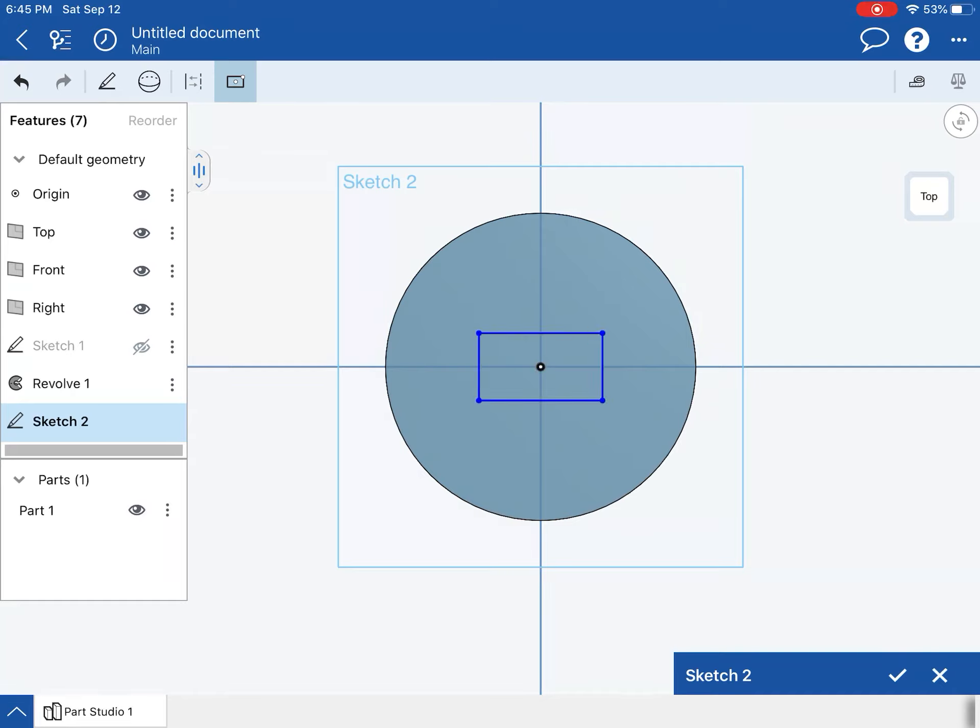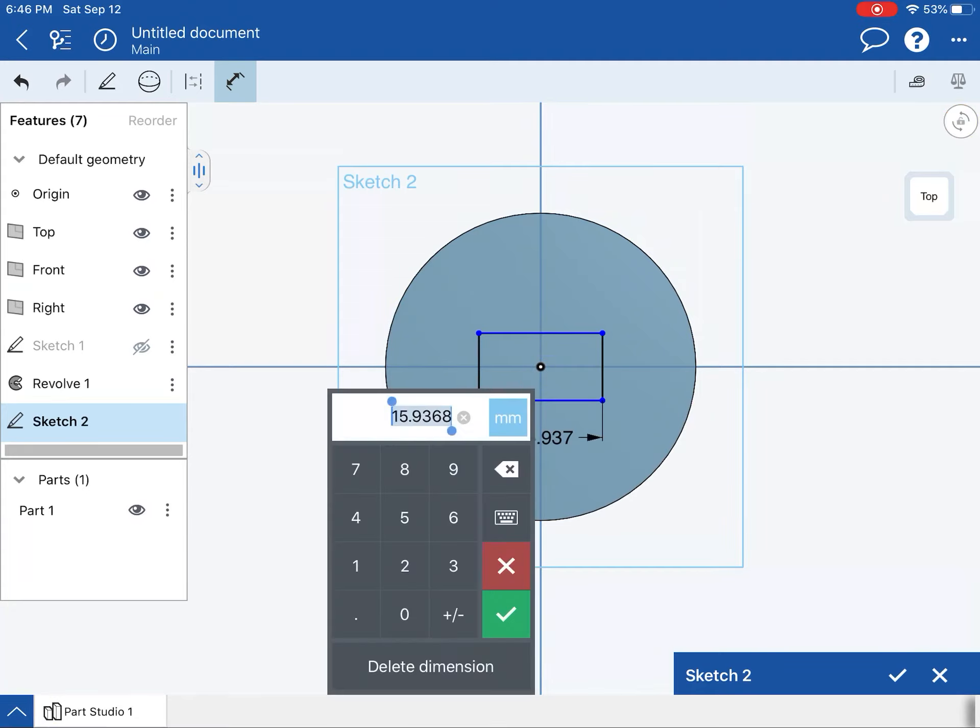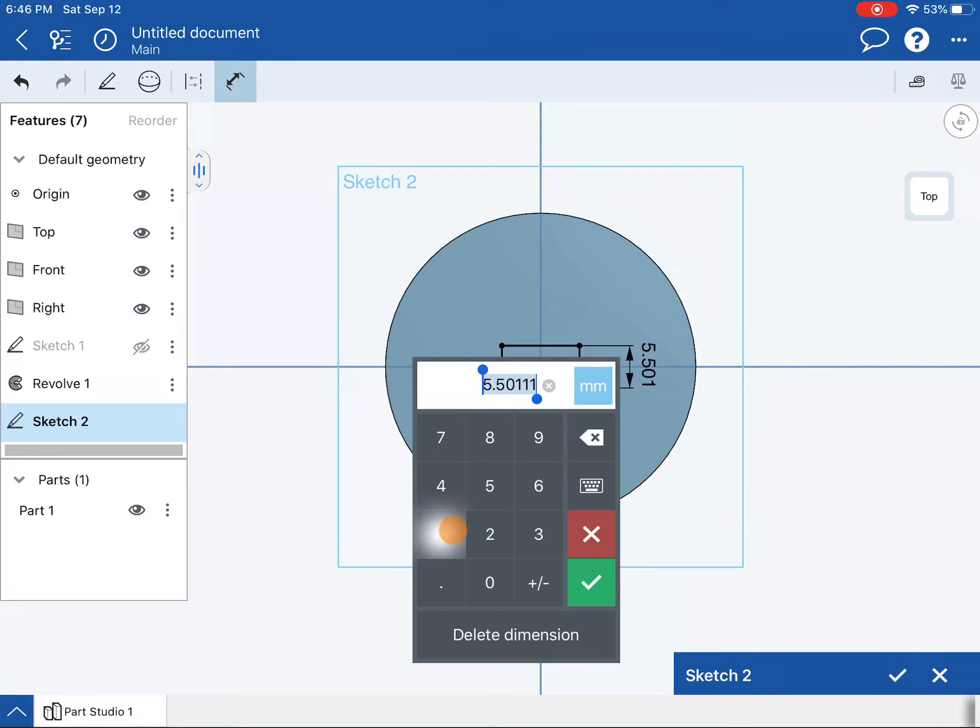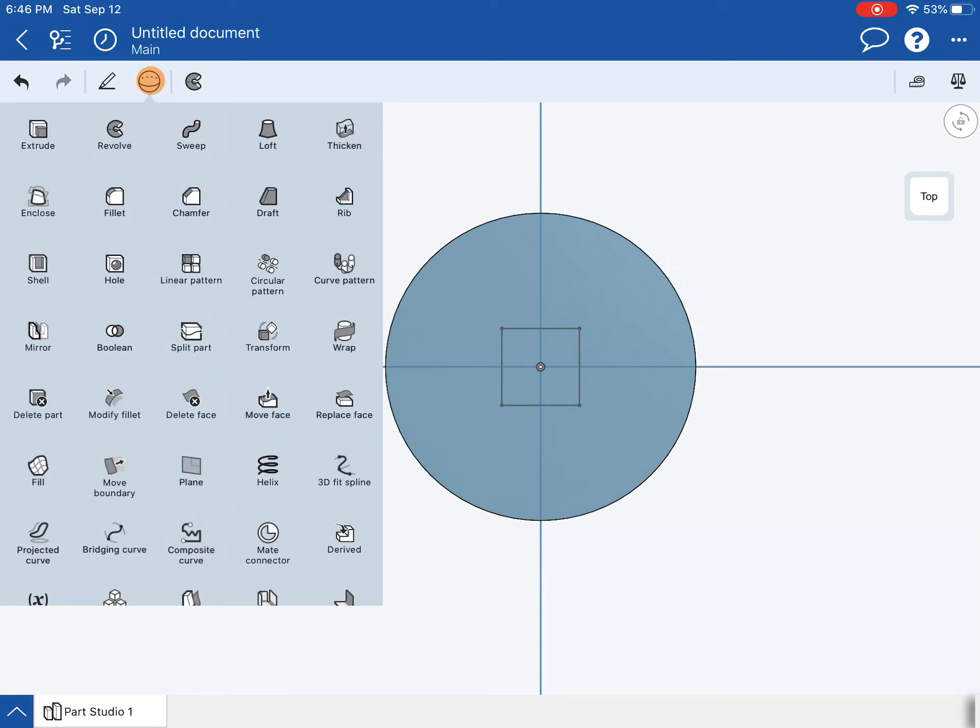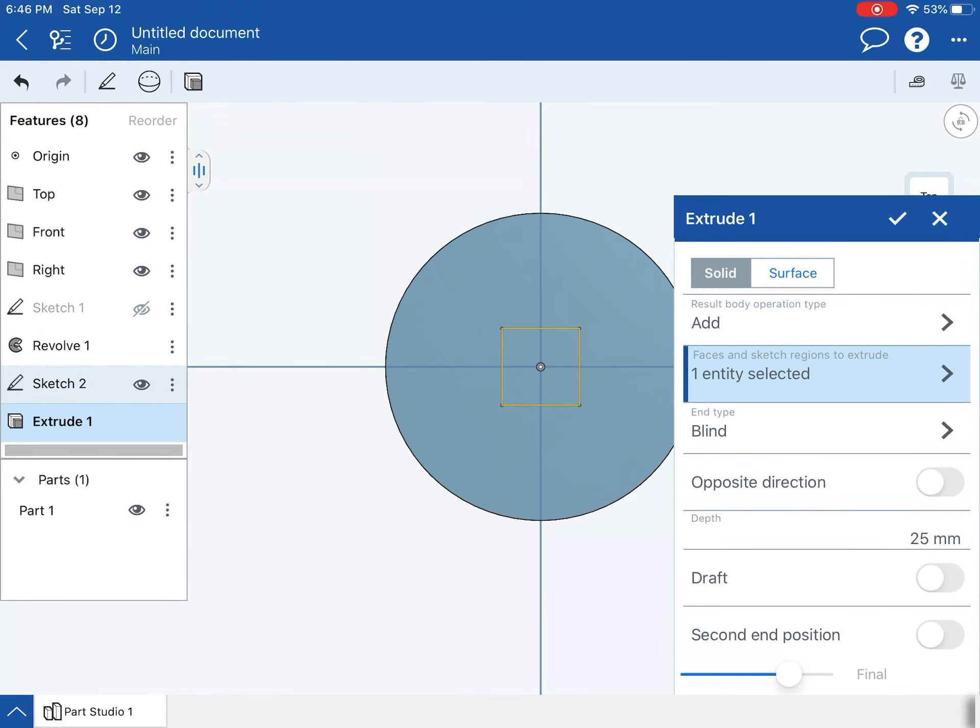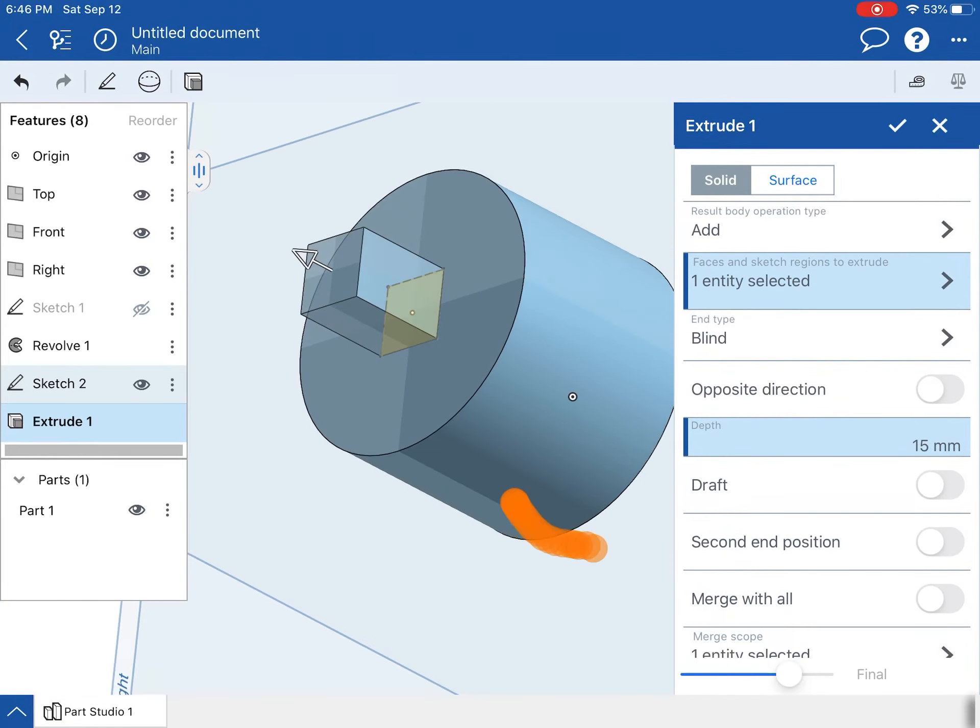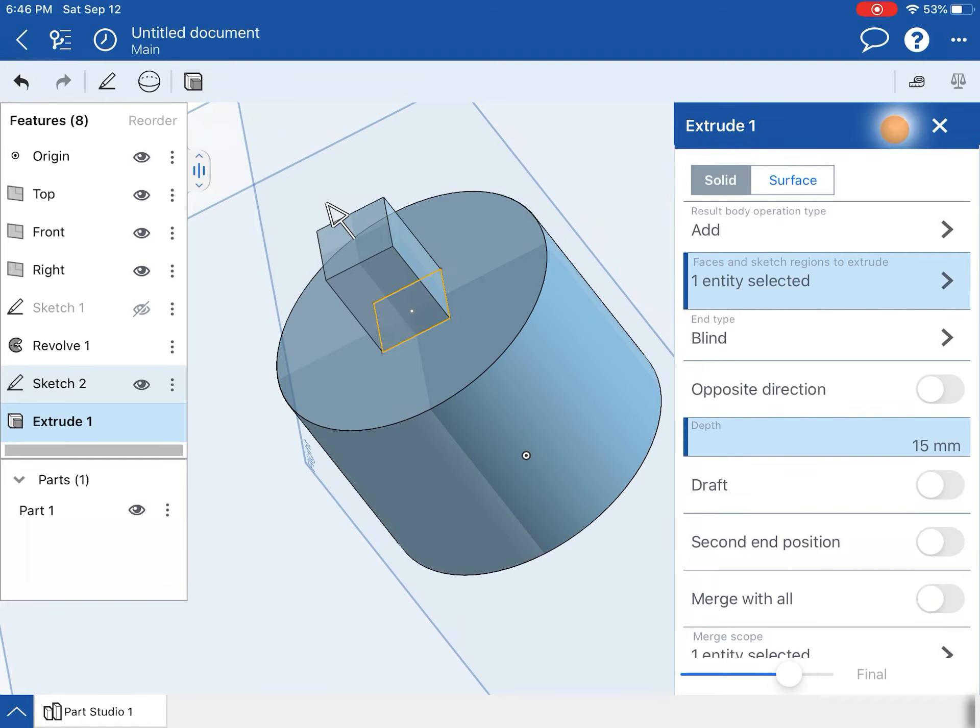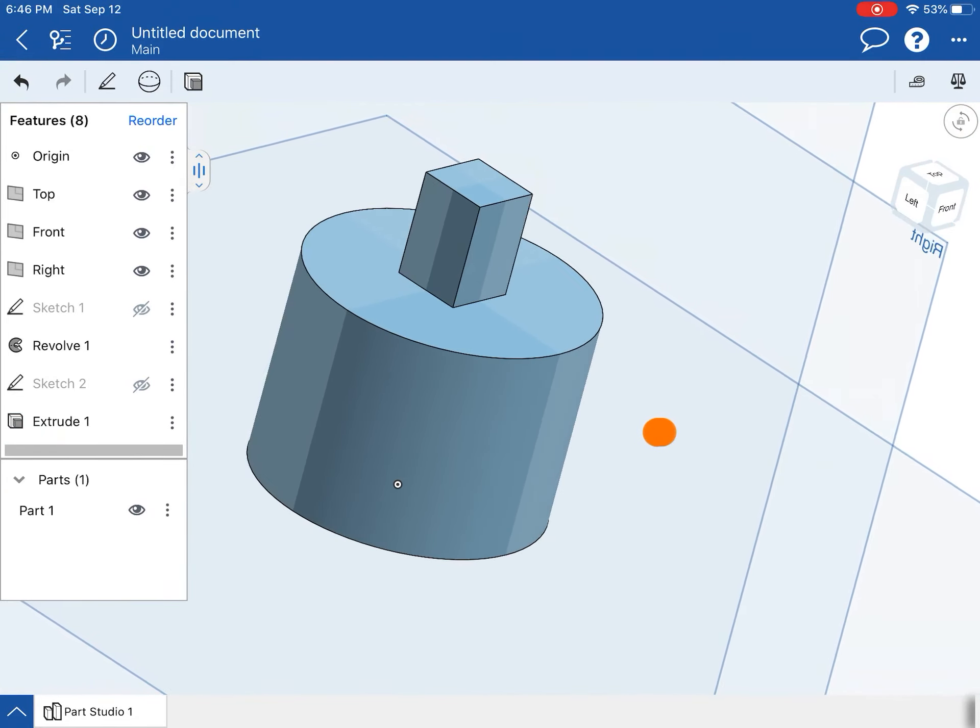We'll just do that. This square is 10 units by 10 units, so I need to dimension that. Check mark that. This needs to be extruded 15 millimeters from my surface, so I'm going to extrude that 15 millimeters. You can see that right there—that one's done.